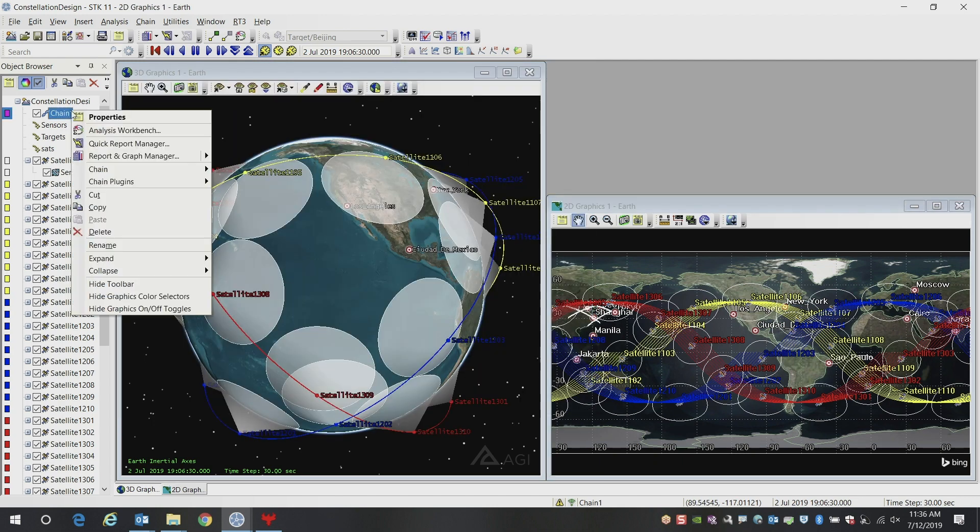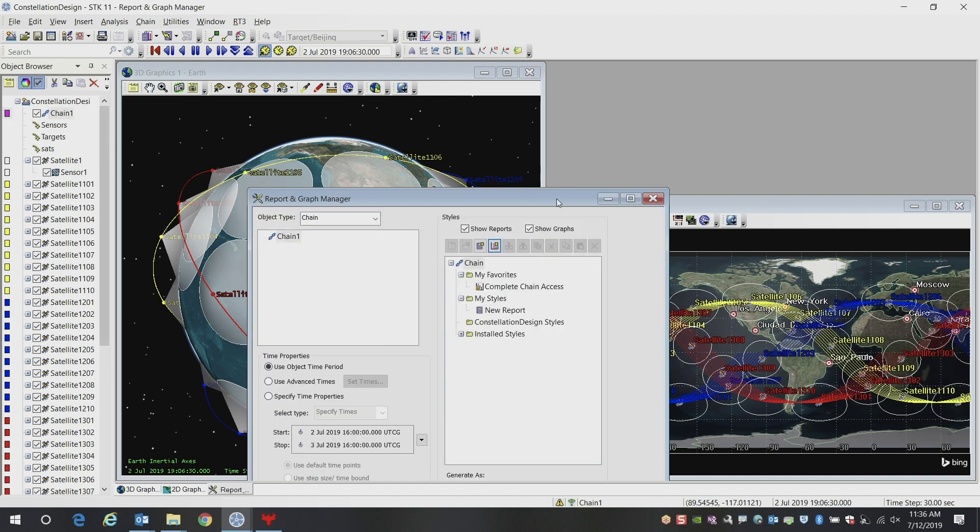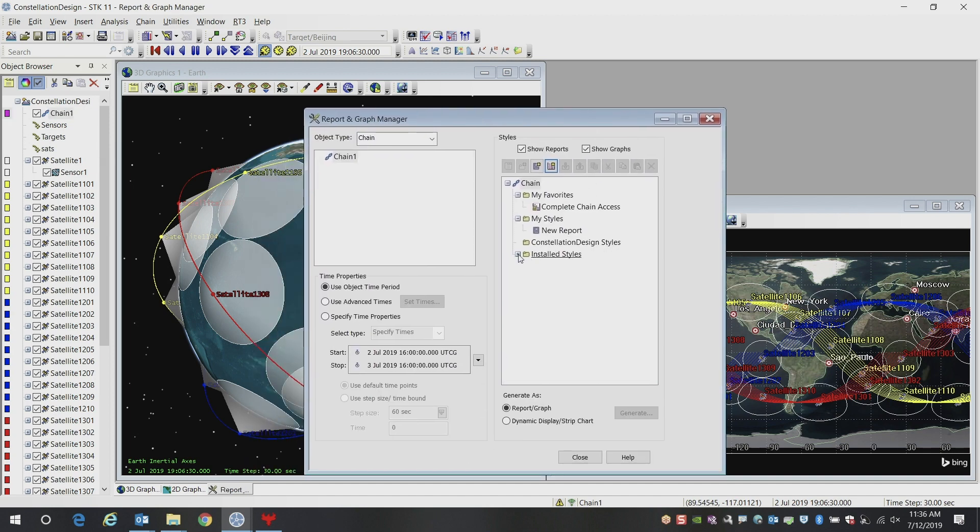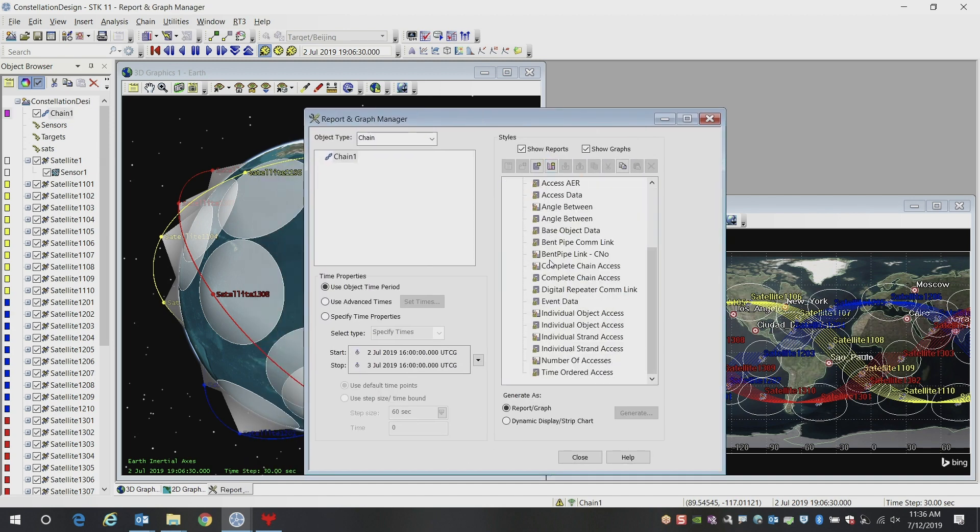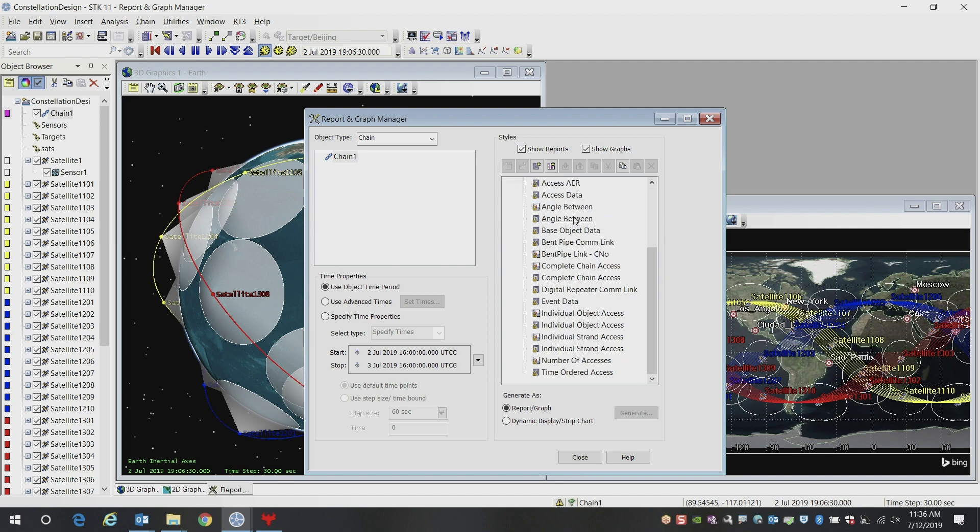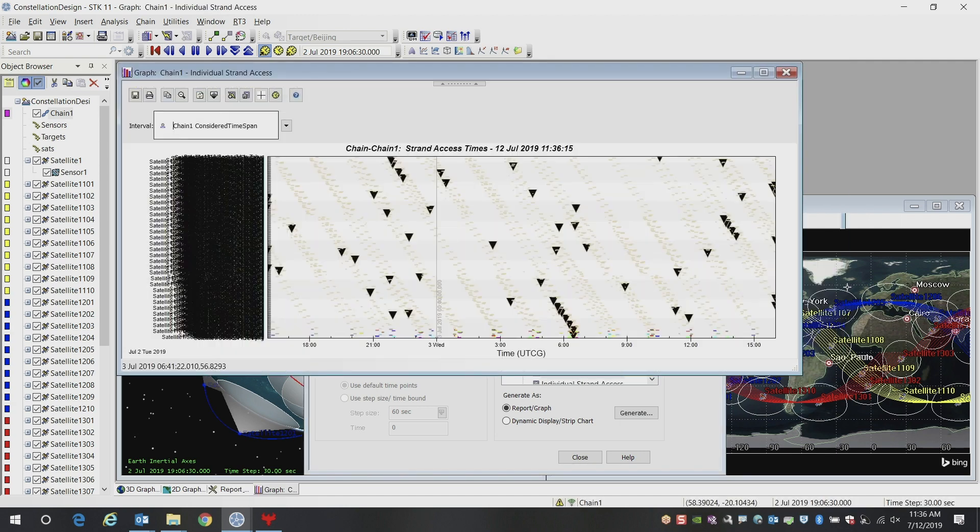Now I can go into my report and graph manager, and I can look at either the global complete chain access, or I can look at individual accesses throughout the chain. As you can see, there's a lot of data here.